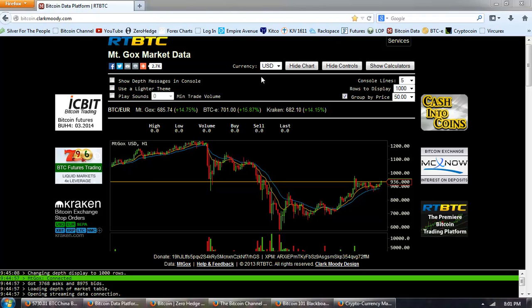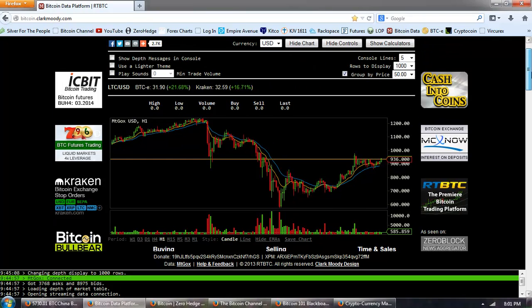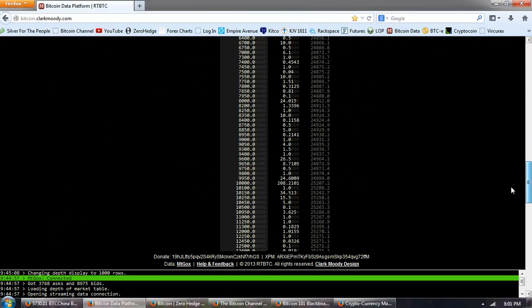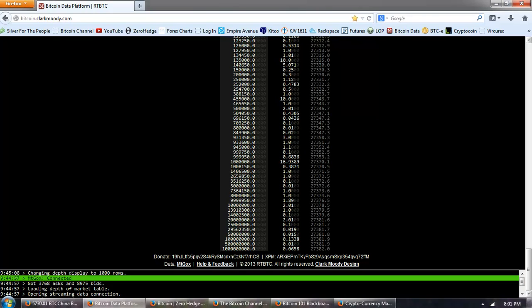Good evening everyone. Time for another Bitcoin report. This is the one hour feed of Mt. Gox provided by ClarkMoody.com. We're going to go to Bitcoin Wisdom to do the technical analysis, but I wanted you to see the market depth here. We're talking about 27,000 Bitcoins total offered on Mt. Gox.